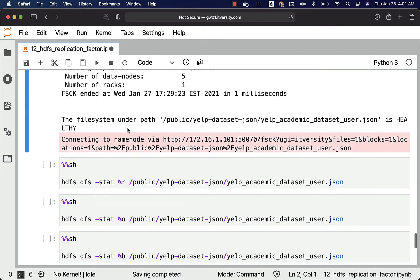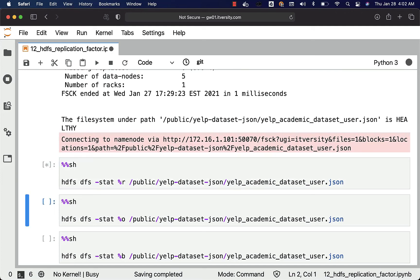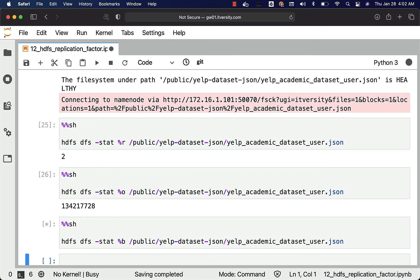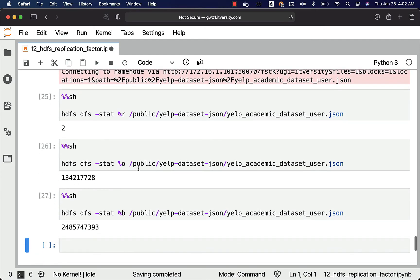Let us run these additional commands to get details about what is the replication factor used for this file, what is the block size used, and what is the actual size of the file — which is 2.4 GB in the source. These three commands give those three details: replication factor, block size used to copy the file, and actual size of the file. The actual storage taken by this file in HDFS is 4.8 GB because our replication factor is 2. If the replication factor is 3, it will take 7.2 GB. If it is 4, it will take 9.6 GB.